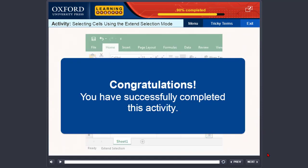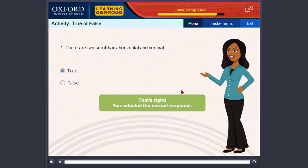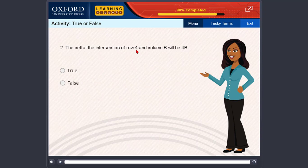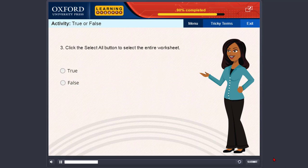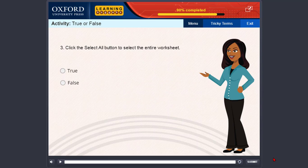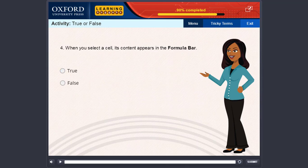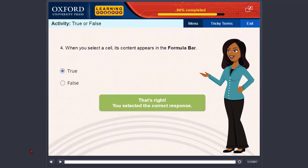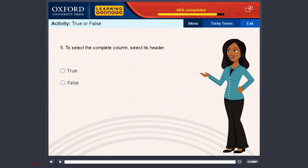Congratulations, you have successfully completed this activity. Thank you.